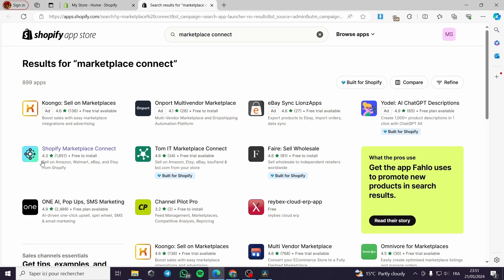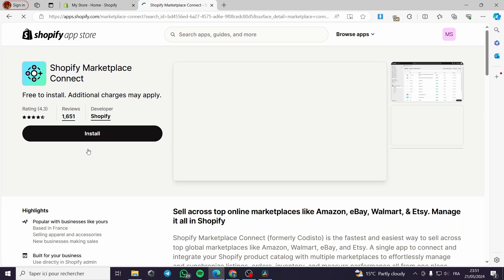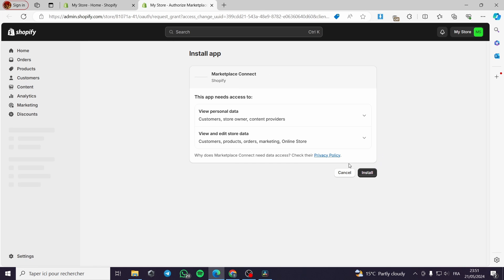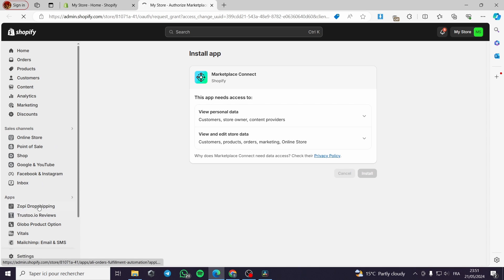This is the official application we need, called Shopify Marketplace Connect. It has a rating of 4.3 stars with over a thousand users. It is free to use and free to install. All we need to do is click on it and then click install — it will redirect you to the installation process with a single click.